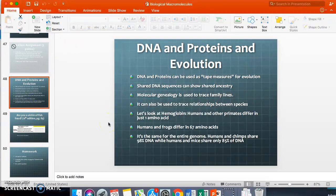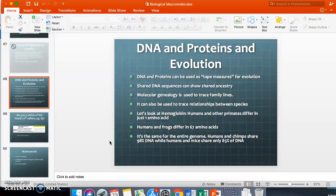DNA and proteins can be used as 'tape measures' for evolution. Similar DNA sequences mean organisms evolved more closely together. This can be used to trace family lines and relationships between species. For example, human hemoglobin and primate hemoglobin differ in just one amino acid — similar to the difference between someone with sickle cell and someone without. Humans and frogs, however, have 67 amino acid differences in their hemoglobin.